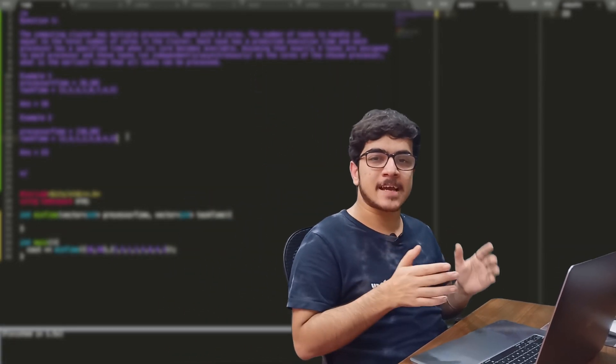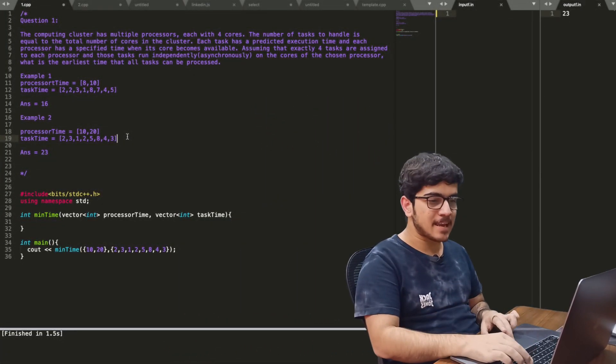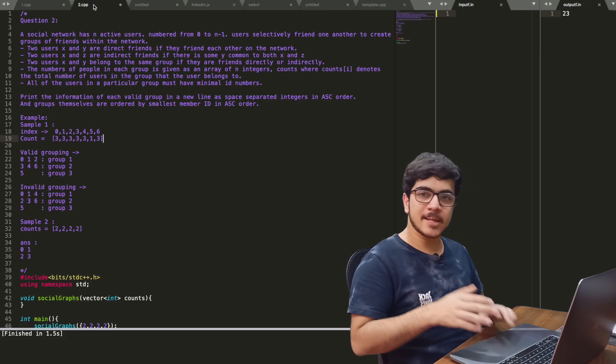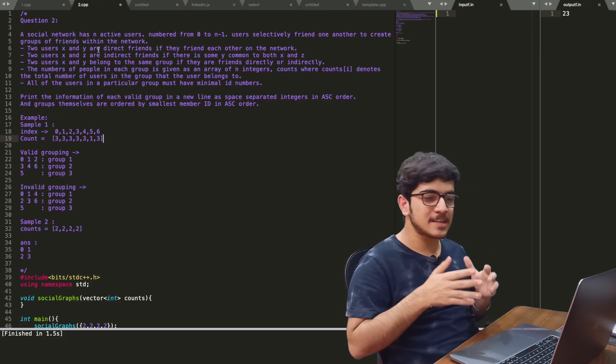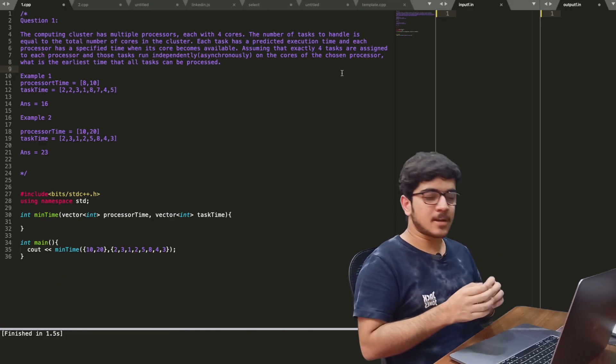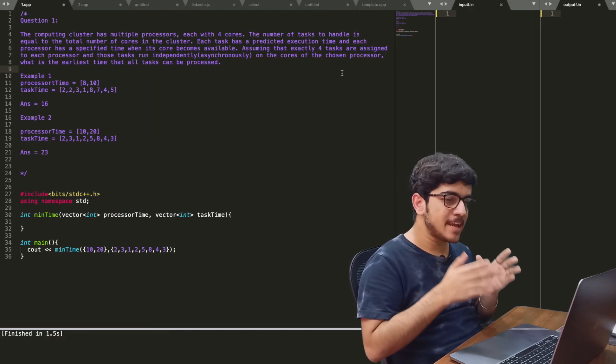So recently in the past two weeks, in a college, there was an Apple coding round. I can't tell the name of that college, but in their coding round there were two questions. The first one is this one and the second one is this one. We will discuss these two questions. Hello friends, my name is Love and we will start with the first question.